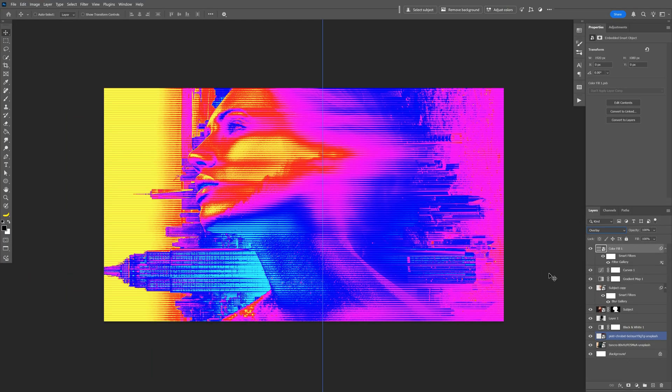Now I did forget a couple of steps where the model has to be colorful and the background black and white. So what I'm gonna do is select the layer with the model, press and hold shift. Also select the layer with the blur.